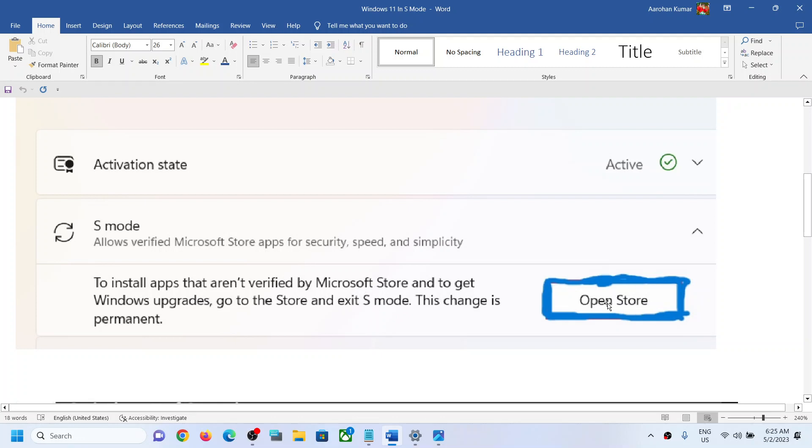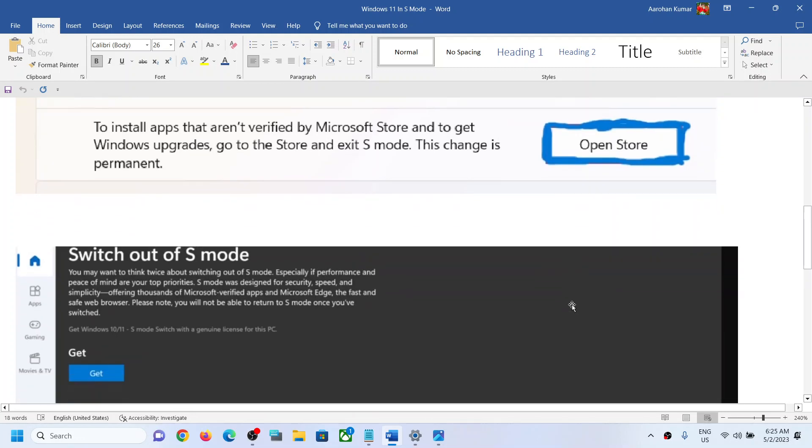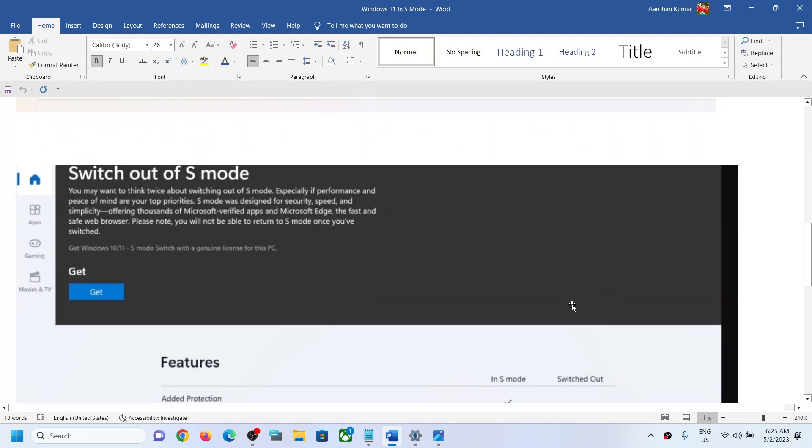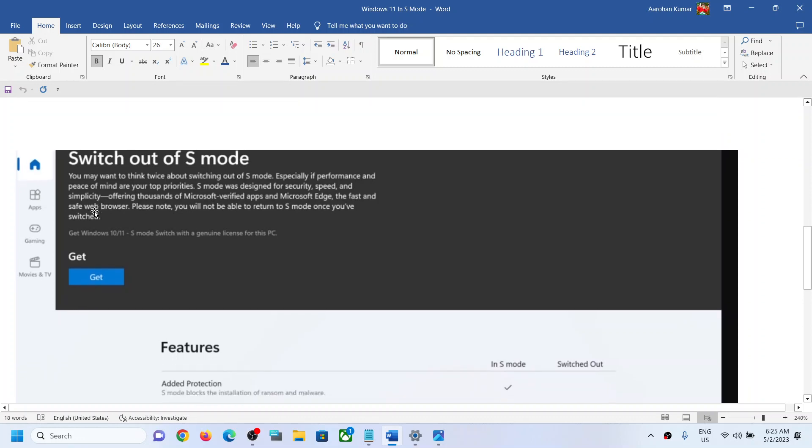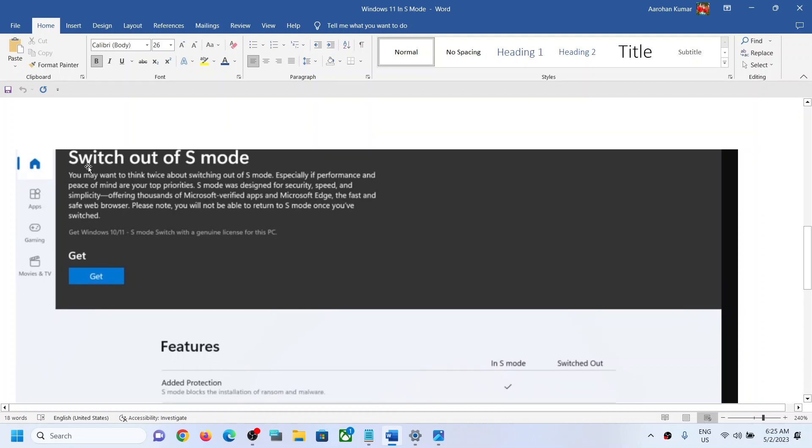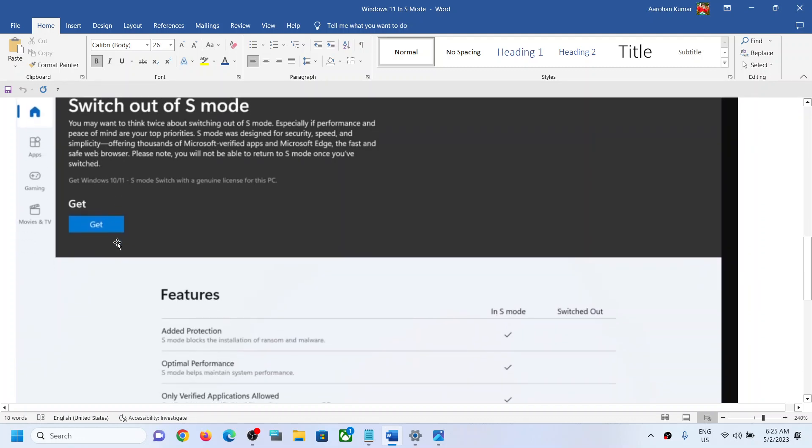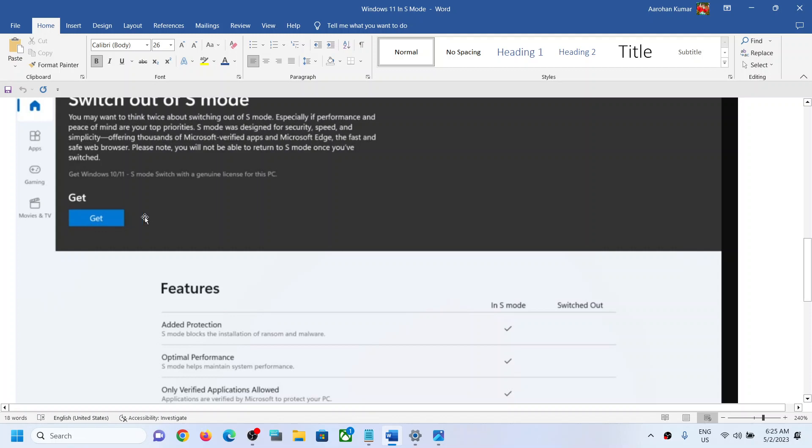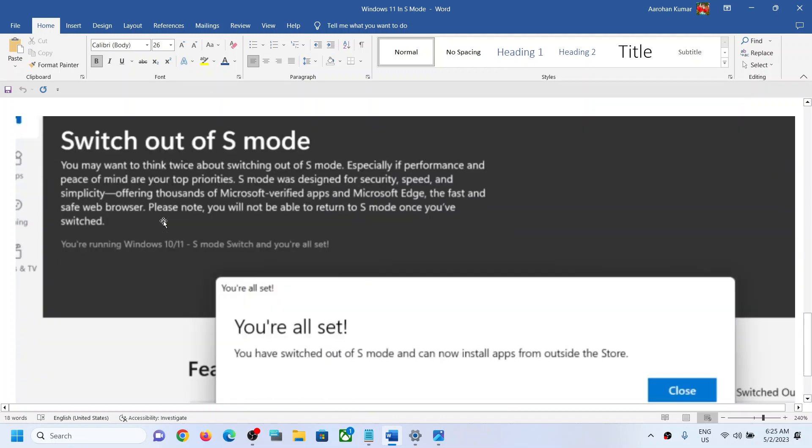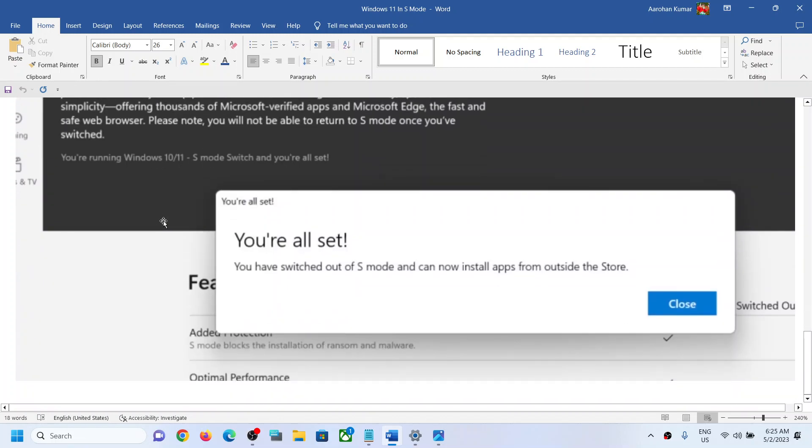Once you click on Open Store, it will open Microsoft Store. On Microsoft Store you will see switch out of S mode and then click on Get. Now once you click on Get, it will take some time and then you will receive this prompt which says you are all set, you have switched out of S mode and can now install apps from outside the Store.